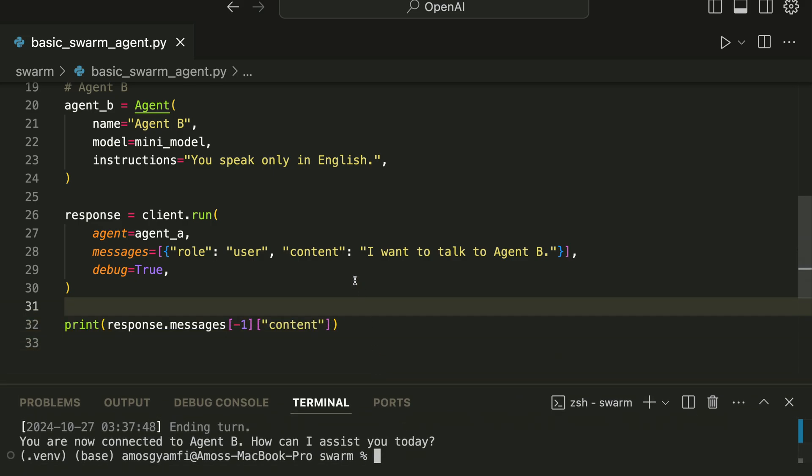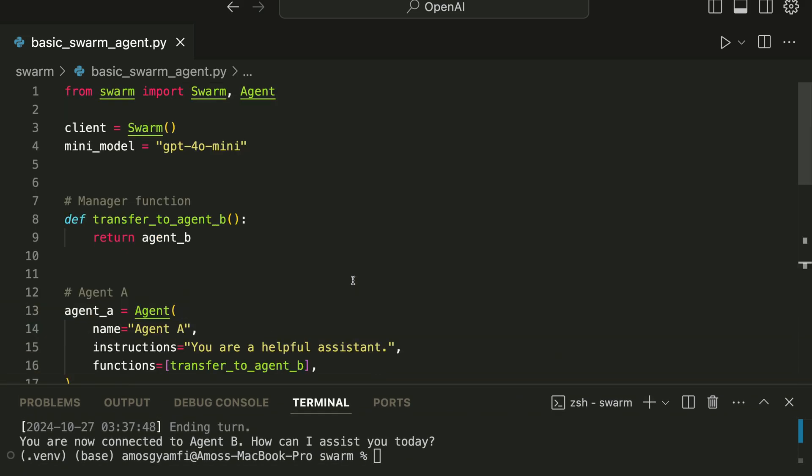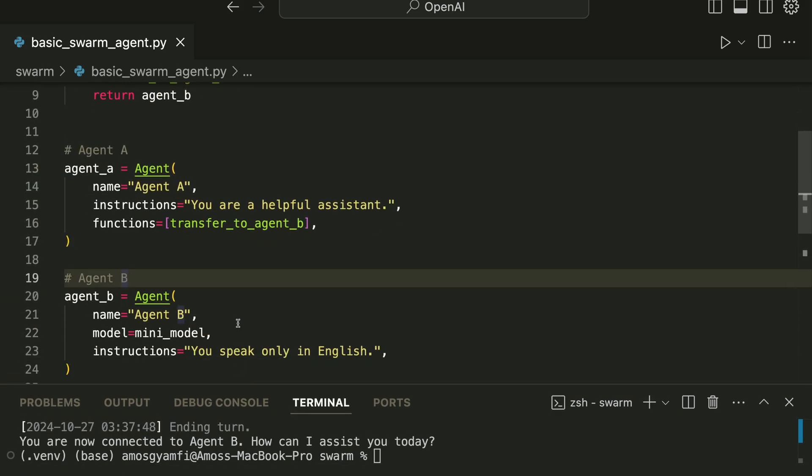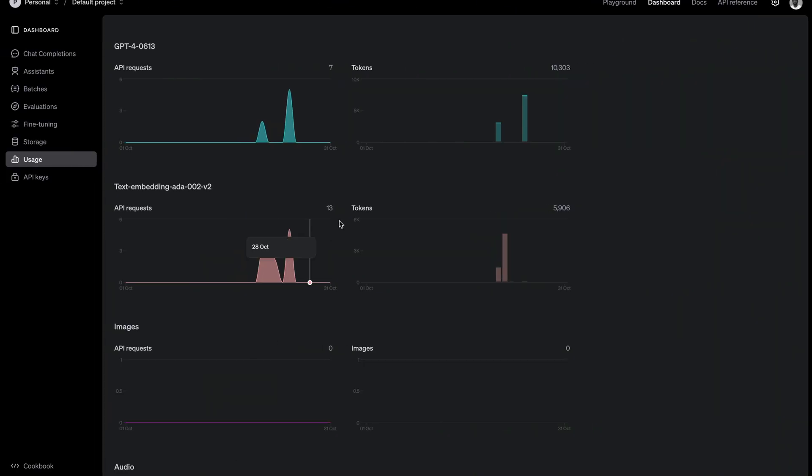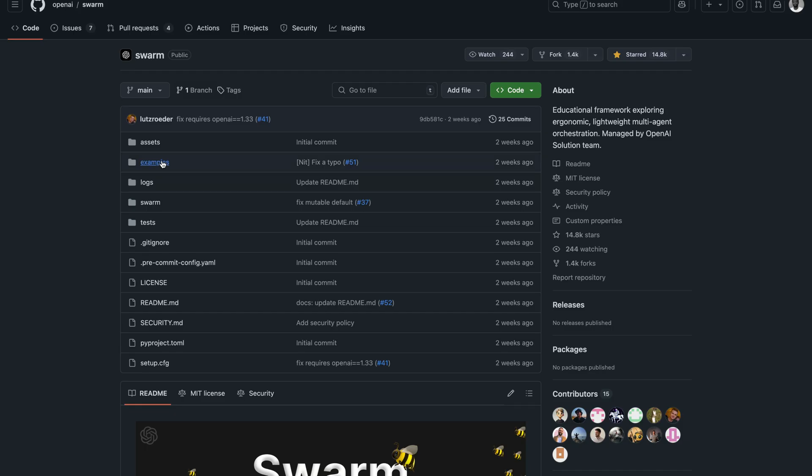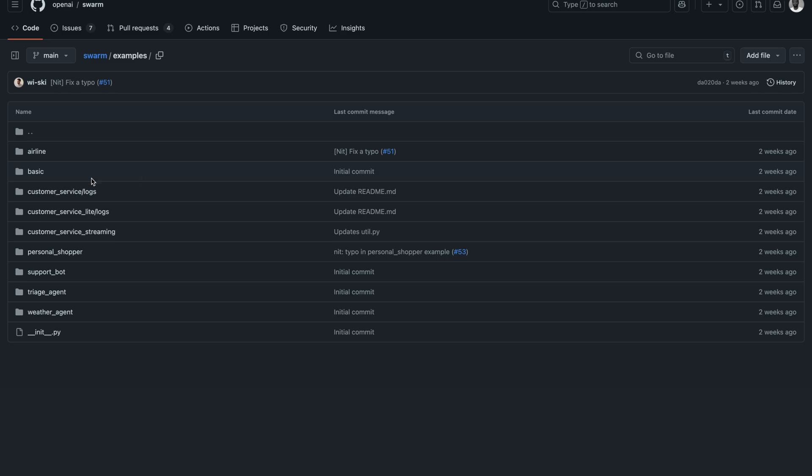For more advanced examples you can go to the GitHub repo. Over here they have some advanced examples, so you can go through them. They have personal shopper, support bot, and more.